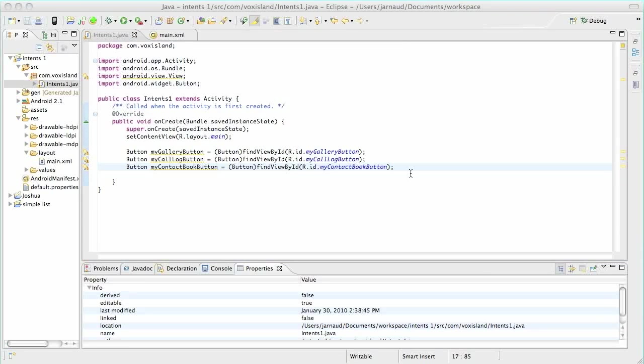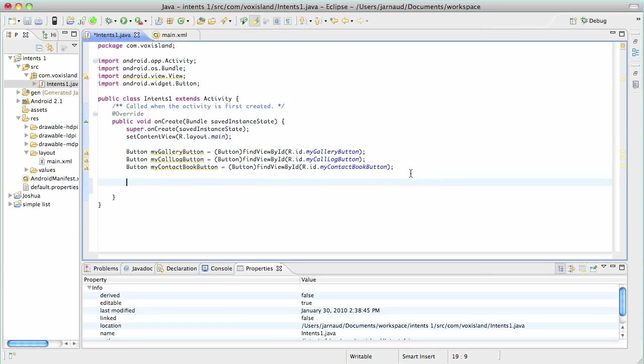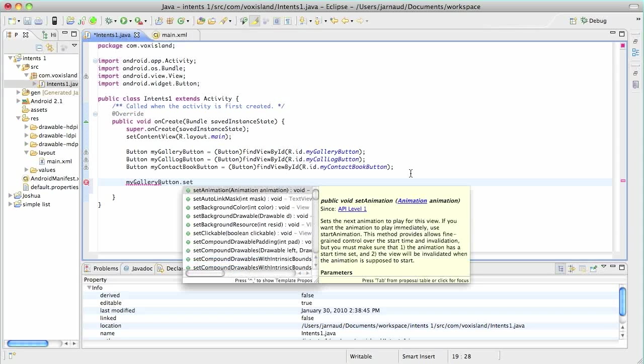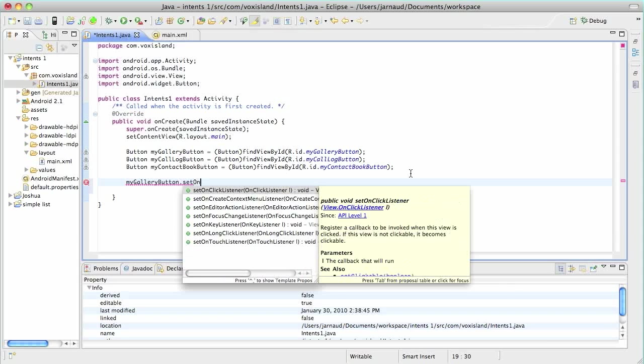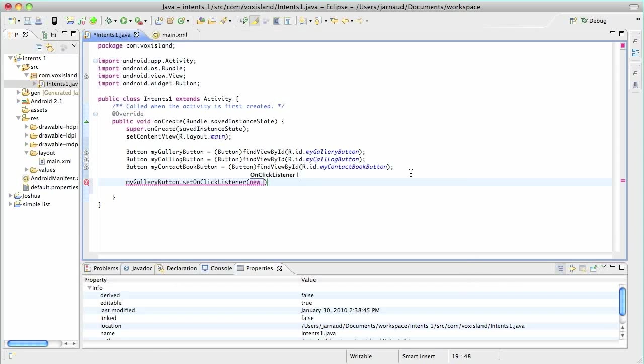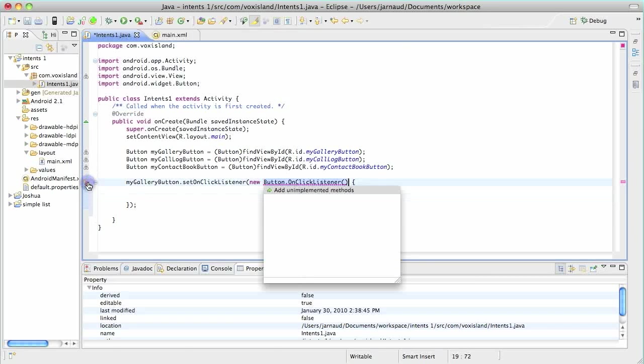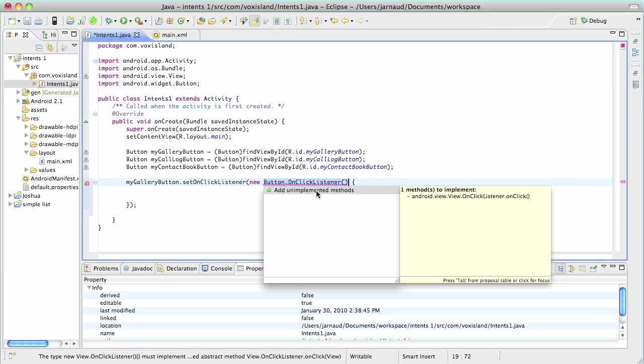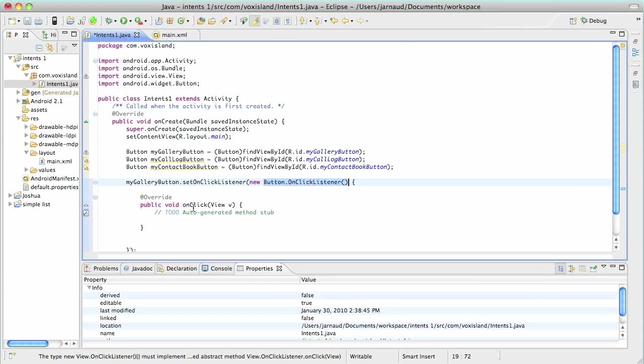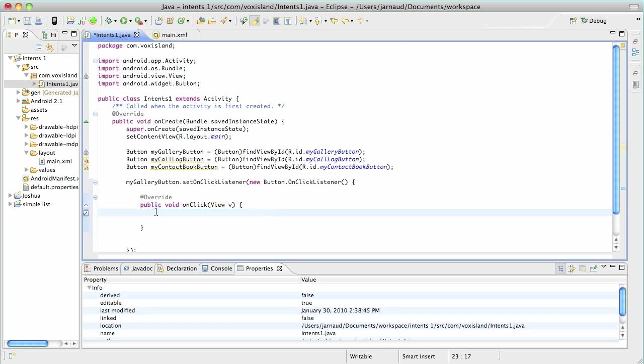Now I will create my first listener. So my gallery button dot set on click listener. So it's a new on click listener. Nothing really new here. I will go and ask the system to add the unimplemented methods. Only one of course, and it's an on click method. And here we're going to create our very first intent. Let's see an intent as a message, a message that will go from an activity to another one. First it will go to the Android operating system that will push it to the corresponding activity.